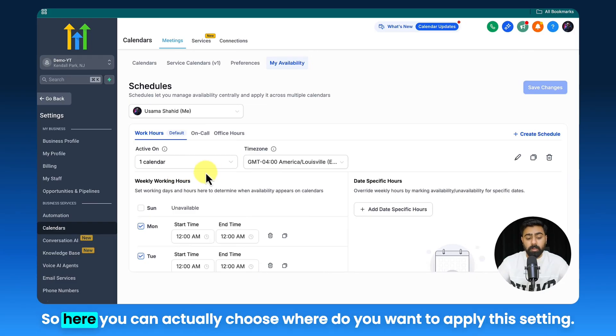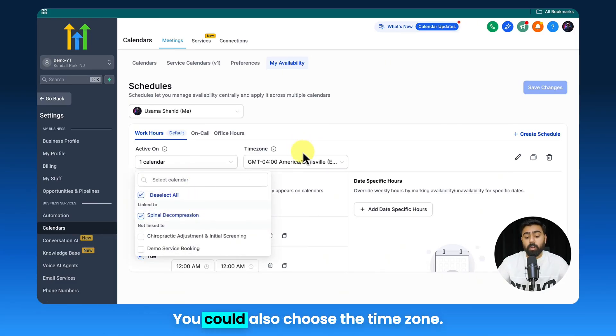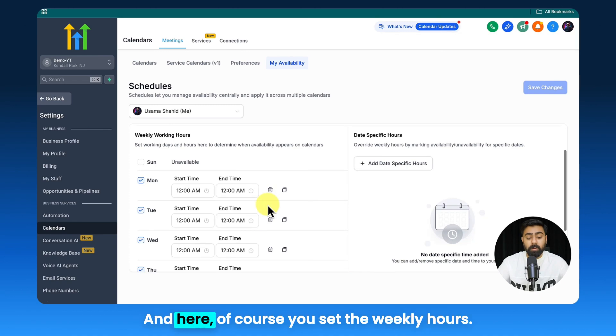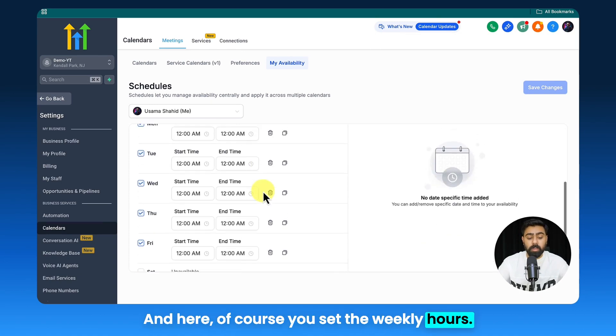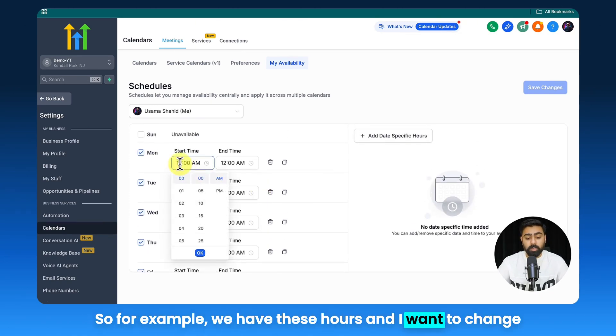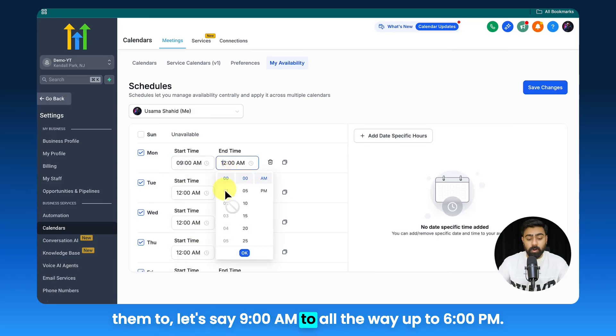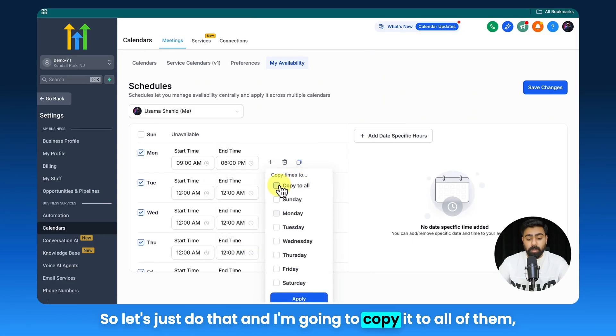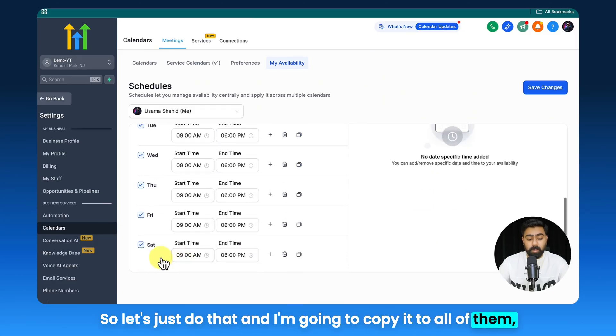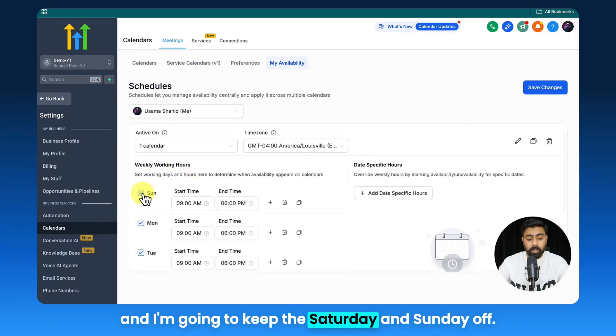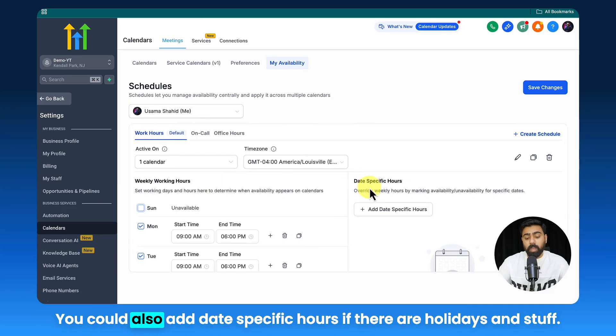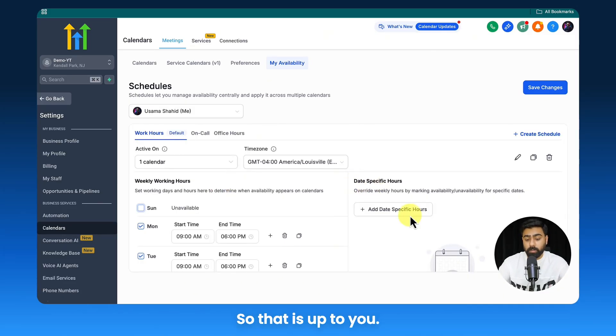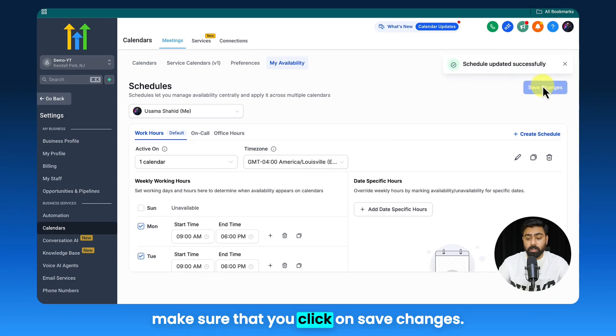Here you can actually choose where do you want to apply this setting. You could also choose the time zone, and here of course you set the weekly hours. For example, we have these hours and I want to change them to let's say 9 a.m. to all the way up to 6 p.m. I'm going to copy it to all of them and I'm going to keep the Saturday and Sunday off. You could also add date-specific hours if there are holidays and stuff. Once you're happy with the settings, just make sure that you click on Save Changes.